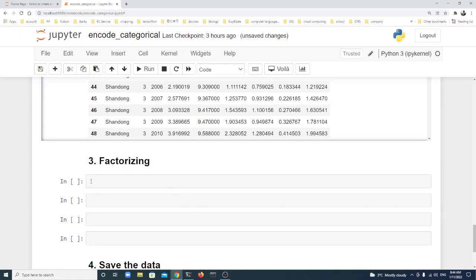Let's see the third method, which is called factorizing.